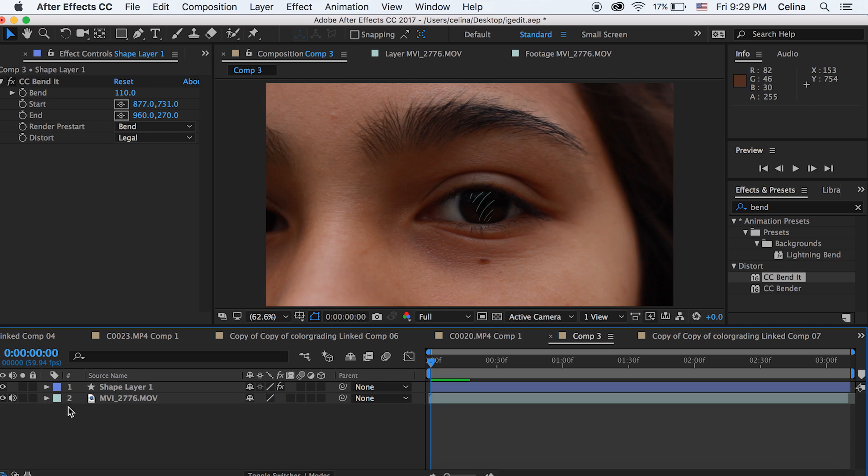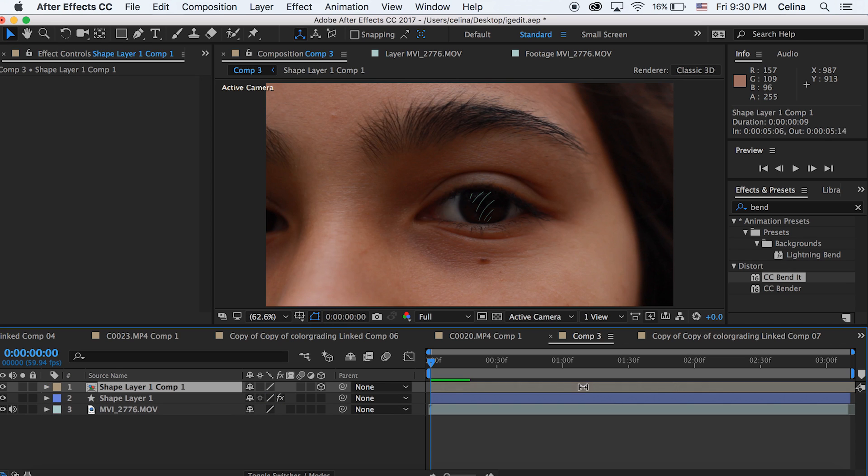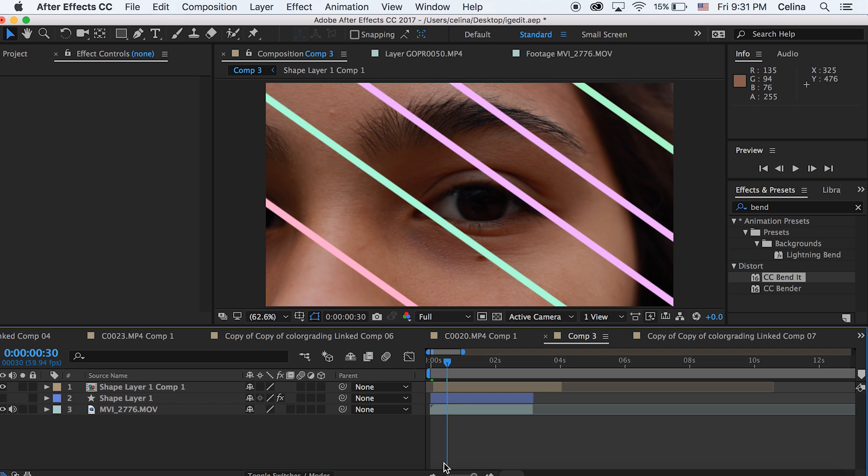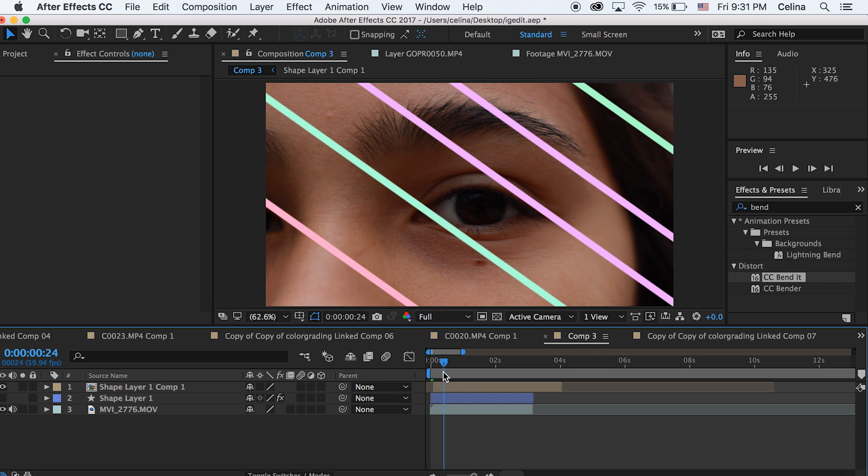I'm going to show you another shape layer that I created. I'm basically bringing in a pre-composed composition that I already made. It's using the same techniques that I just explained, but I scaled it up a bit and made some rainbow colors. I'm going to just press the eye off for my other shape layer.